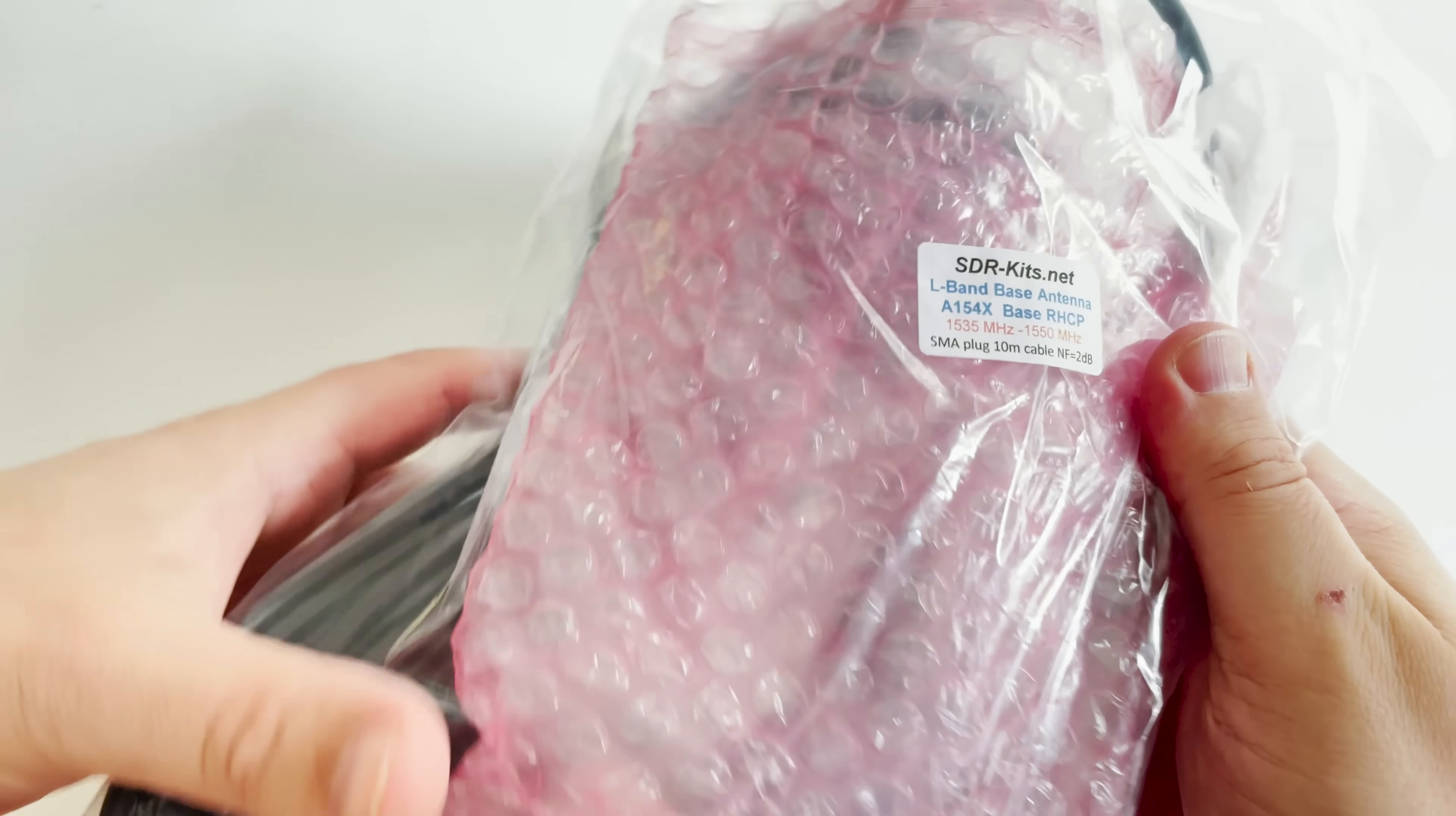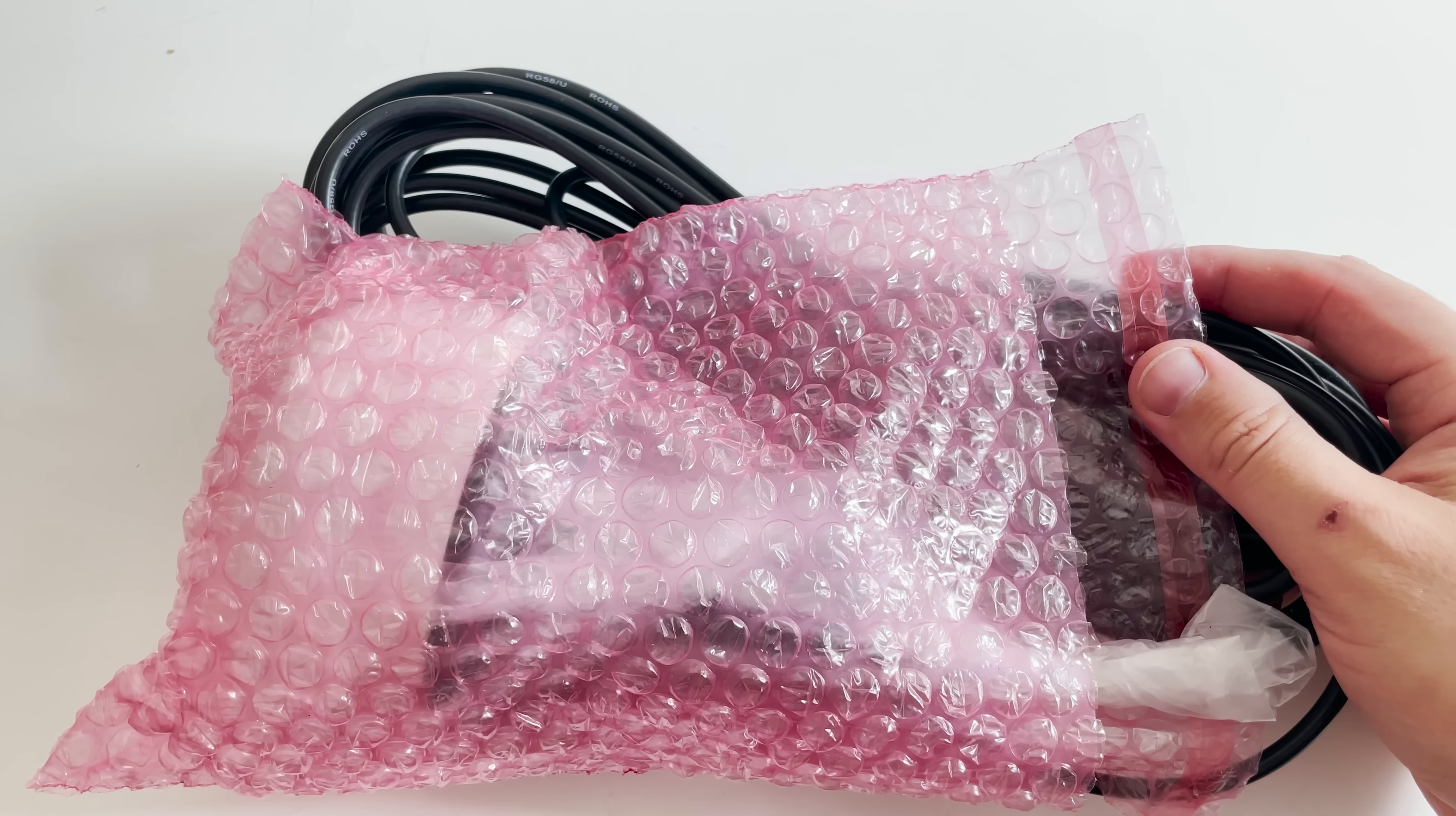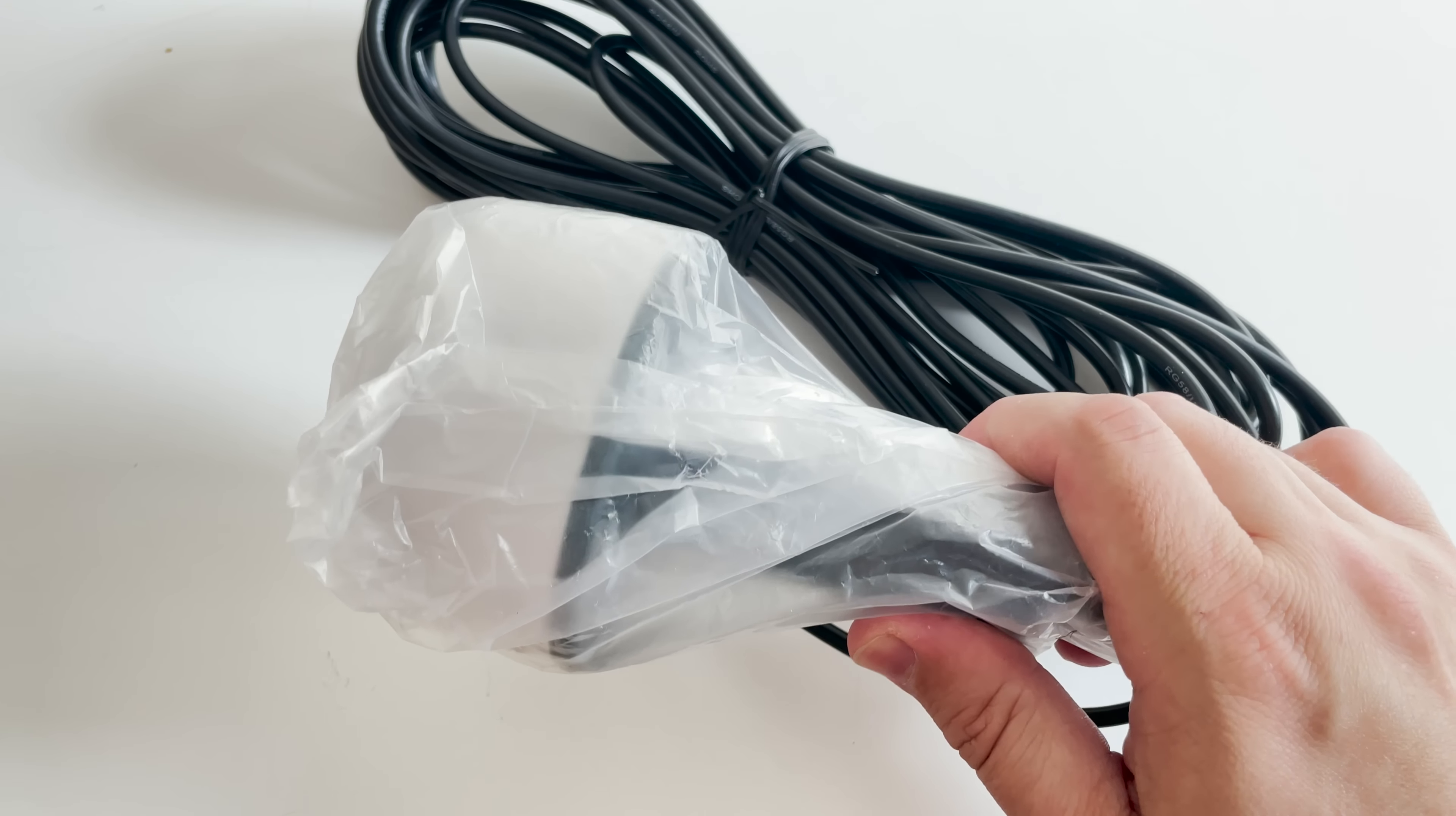Now if you don't know what InMarsat is, well in brief there are a few geostationary satellites up in the skies and they pretty much provide full coverage of the globe. Now there's lots of different services using them, but in this video we'll take a look at decoding the maritime safety messages and aircraft aero ACARS messages which are messages sent from ground stations to aircraft around the world via the InMarsat network.